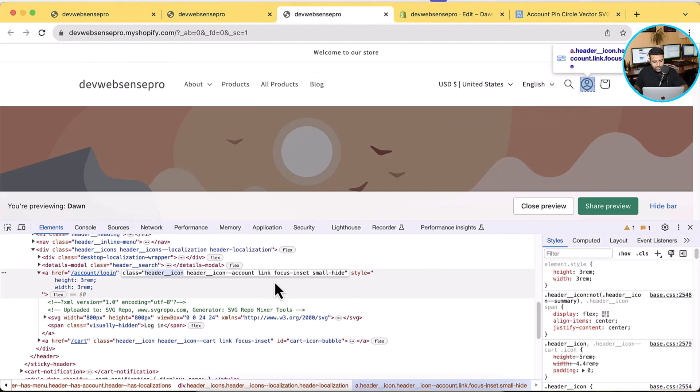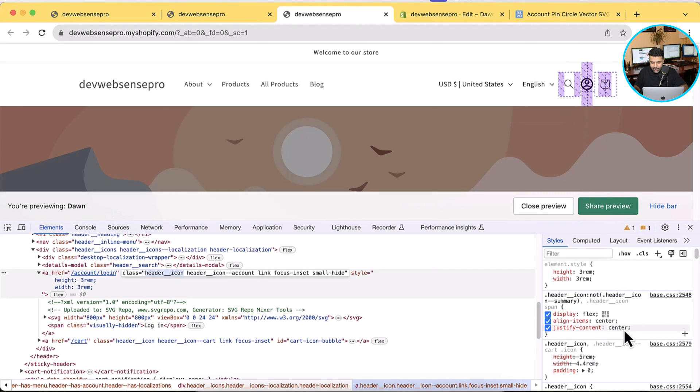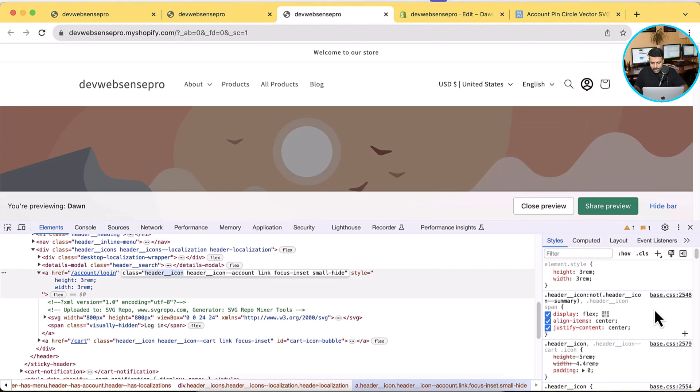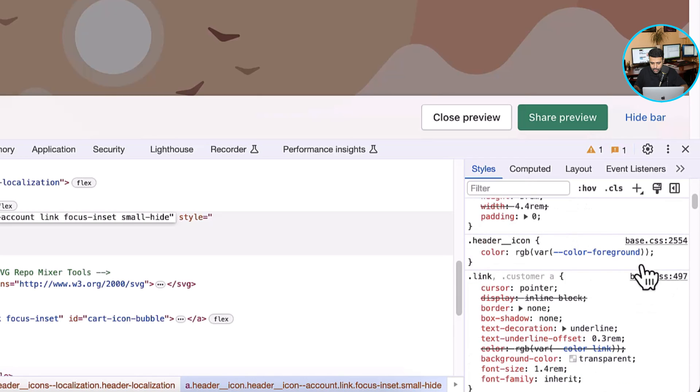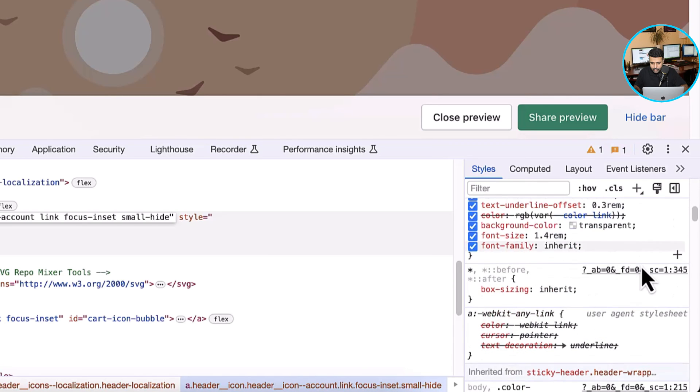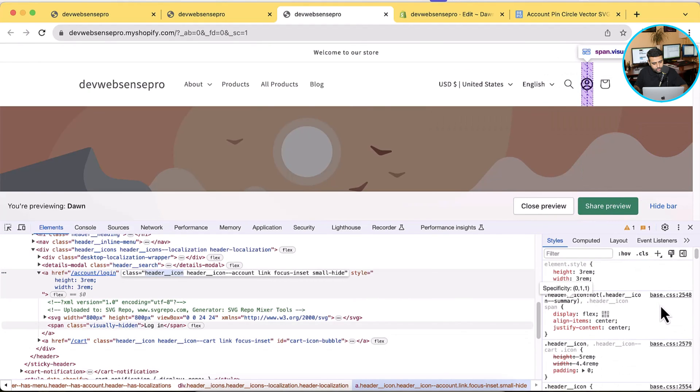So this header__icon is responsible for all of the icon sizes, right. But we need to just change our account icon size, customer account icon size. So we will need to find the appropriate class for that. And let's search.